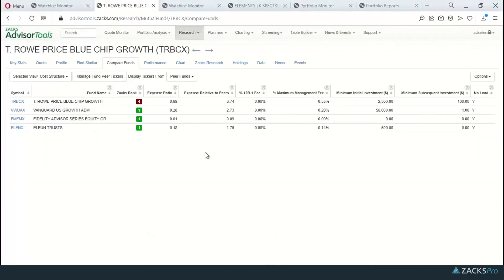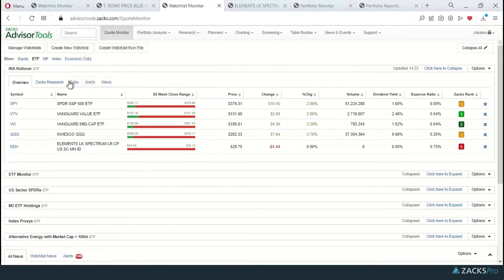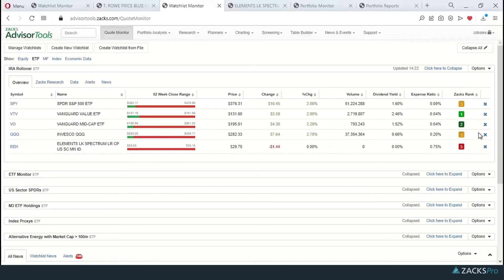Back to the system. Let's jump over here to my watch list monitor on the ETF side. So again, a portfolio of ETFs. I notice over here in the Zacks Rank column, one of those ETFs currently has a strong sell rating from Zacks.